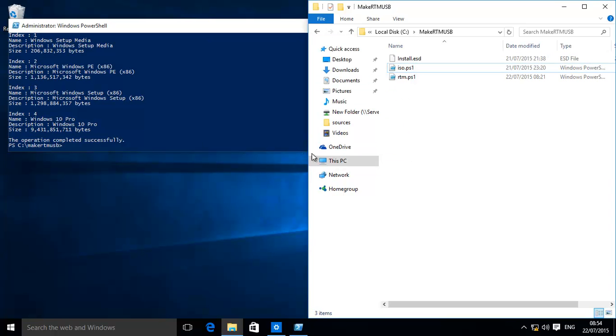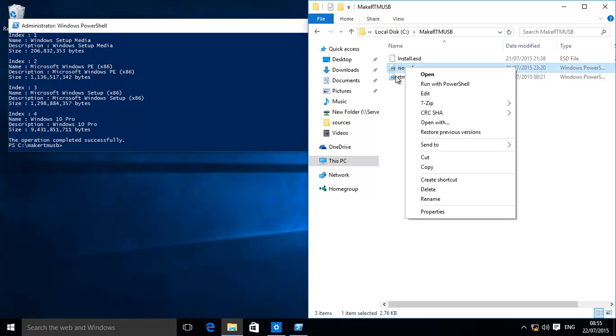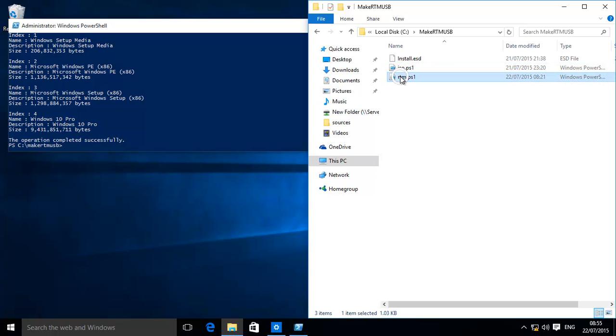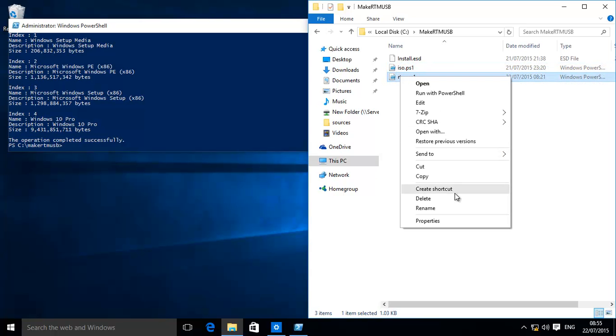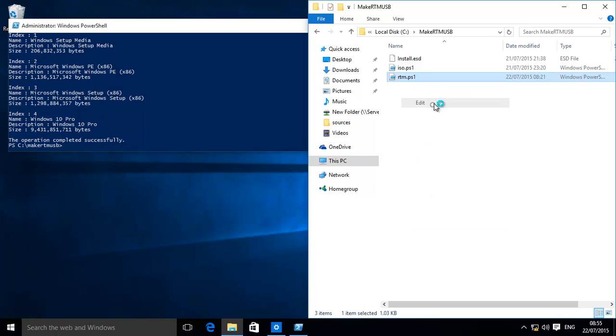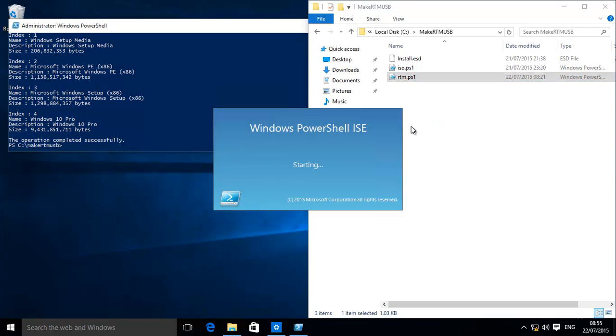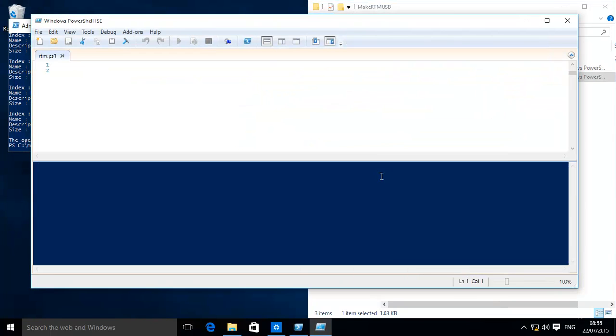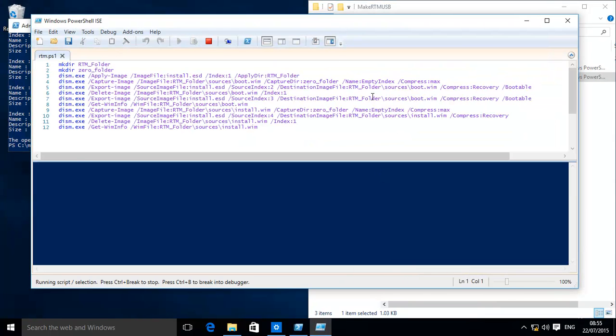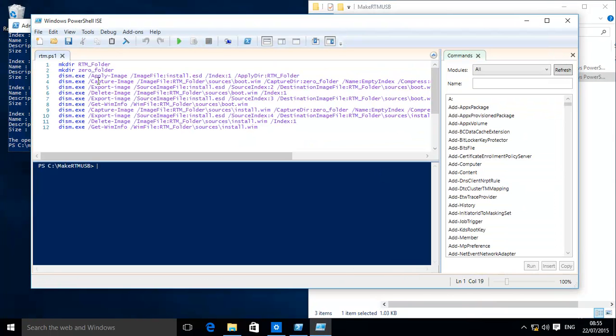We've created a script. You don't have to use a script, you can literally open it up line by line if you want to. I'll just show you how to see what's on it. Right click it, click Edit. Windows PowerShell will load up and this is basically the content of the script.